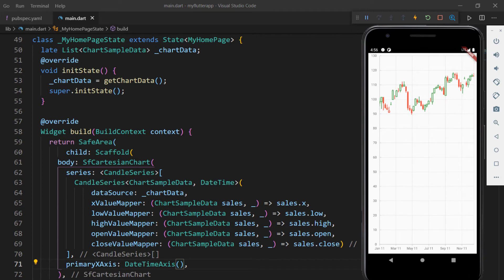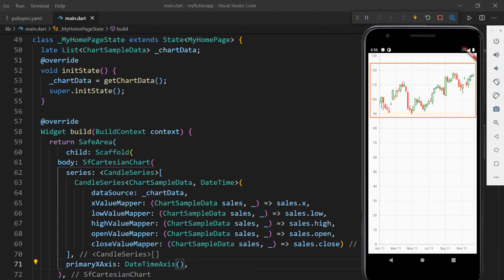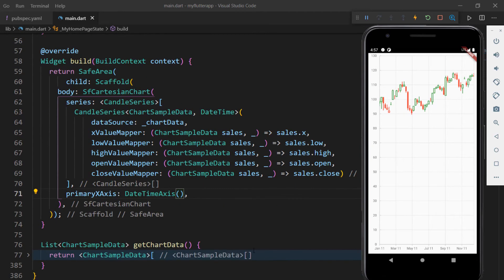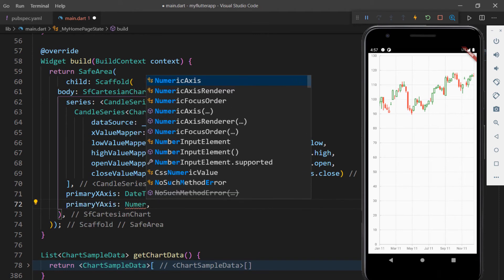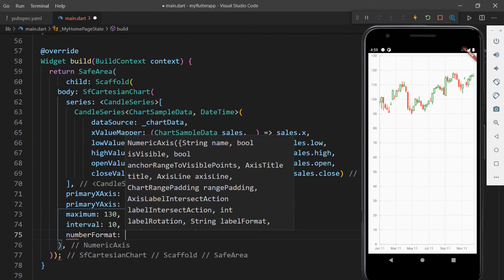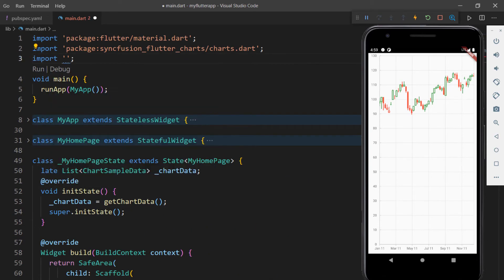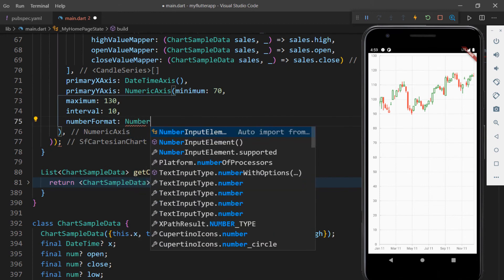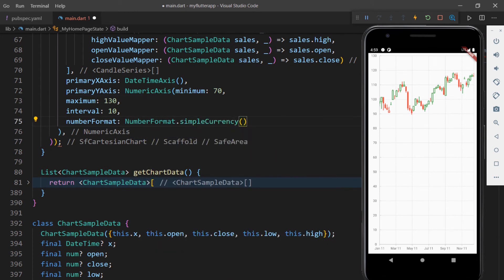You can see the candle chart in the application. The X axis holds the date values and the Y axis holds the US dollar values. The Y axis values are plotted from zero, so the chart series appears at the top area. I can change this by customizing the Y axis settings. Add the primaryYAxis property and set the NumericAxis class with a minimum value of 70, a maximum value, and an interval. Also, use the numberFormat property to format the labels as currency values. Import the intl.dart package to access the NumberFormat class, and set the numberFormat property with NumberFormat.simpleCurrency with decimal digits set to zero.